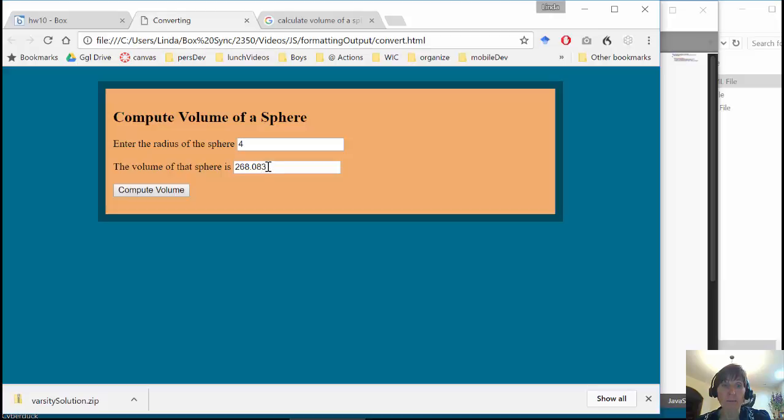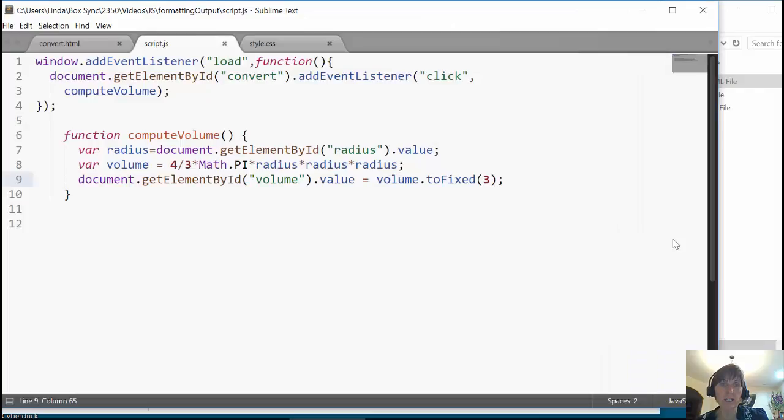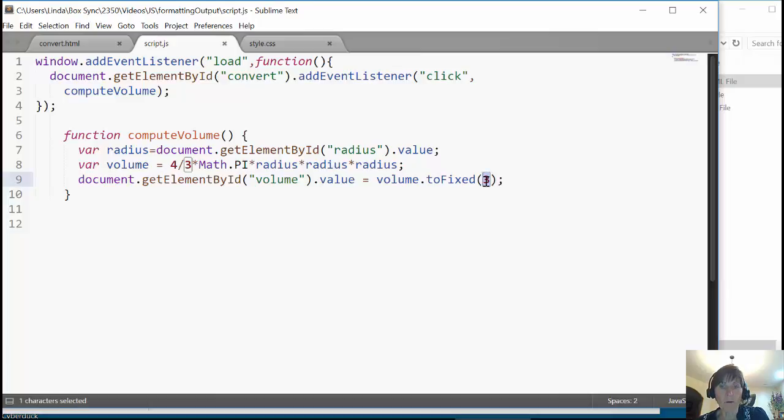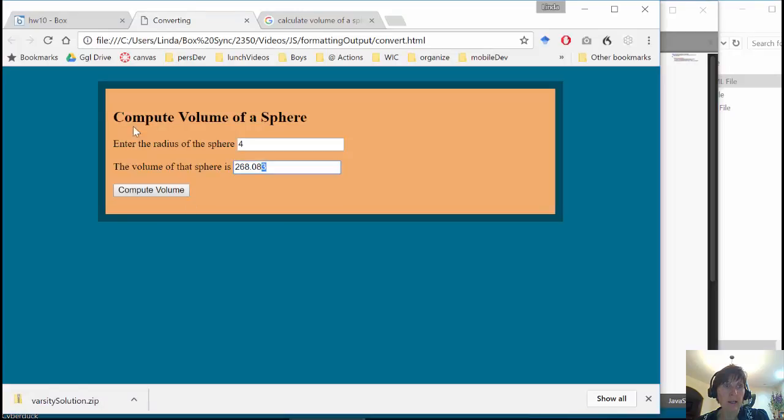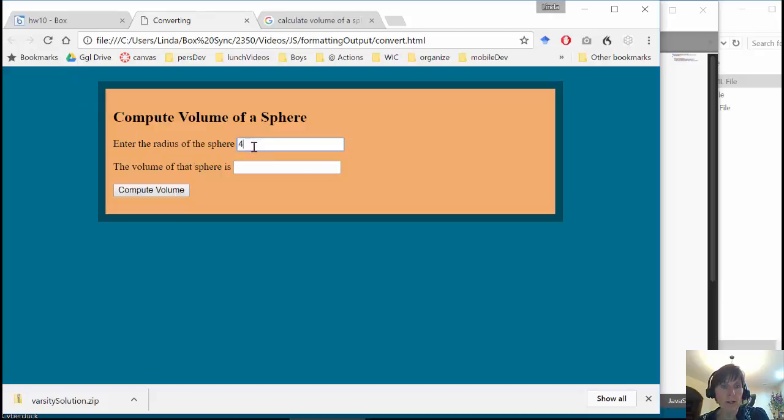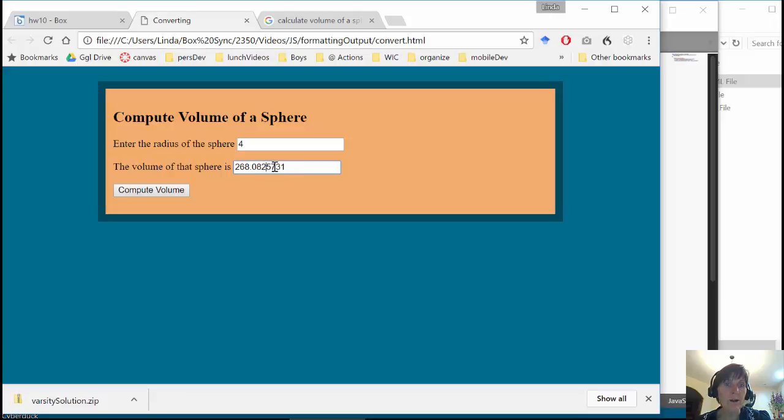We get exactly how many we wanted. Now let's look and see whether it truncates or it rounds. So we can just simply test this. Let's go back to where we're getting quite a few. And if I put 4 in, and right there, that 2 was rounded up because that 5 was right there.